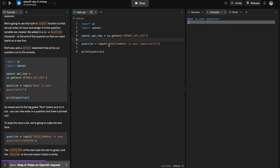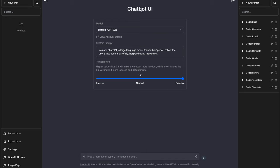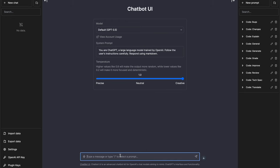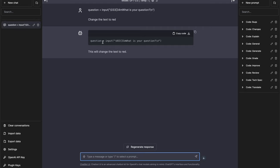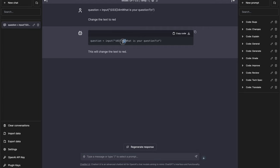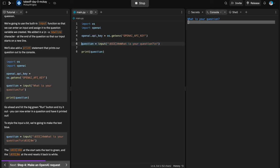I'm going to copy and paste this line into ChatGPT and ask it to change the text to red. ChatGPT made that change without us having to Google anything — it just changed `34m` to `31m`. If I copy that and paste it back into our REPL, it is now red. Remember: if you get stuck, have questions, or run into bugs, ChatGPT is your friend.